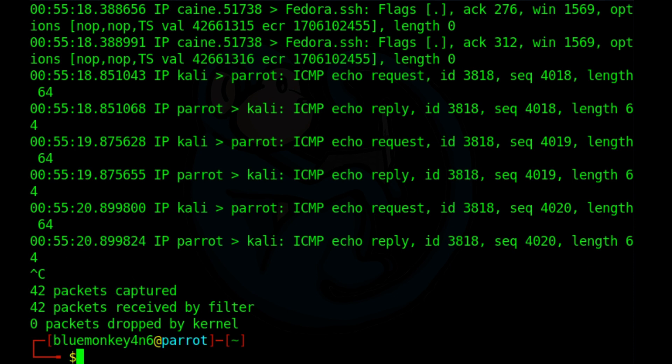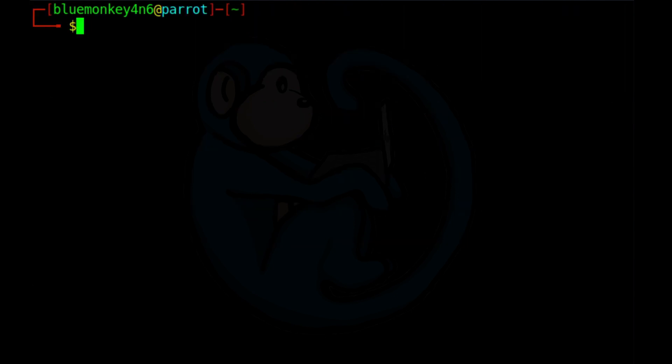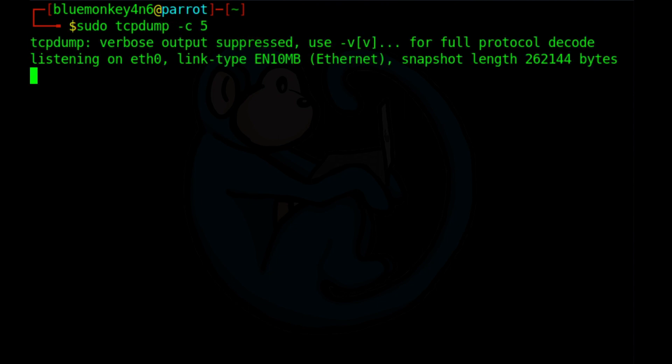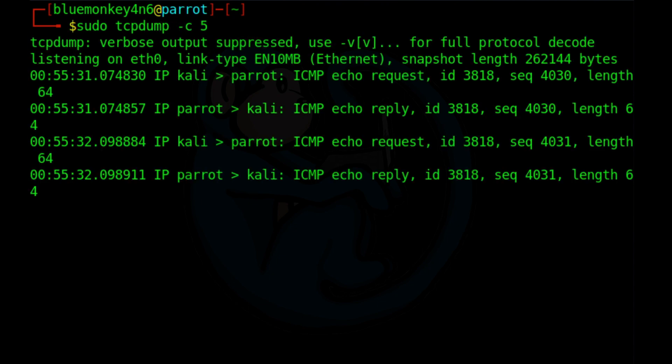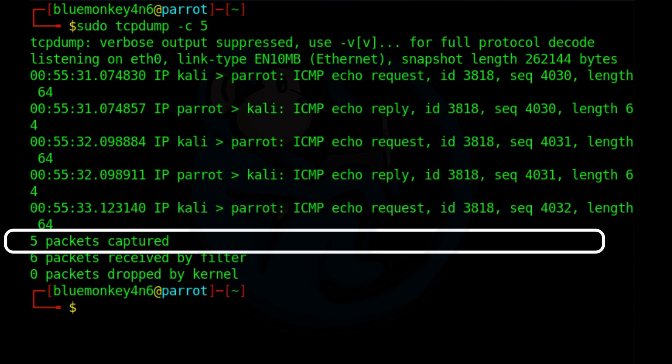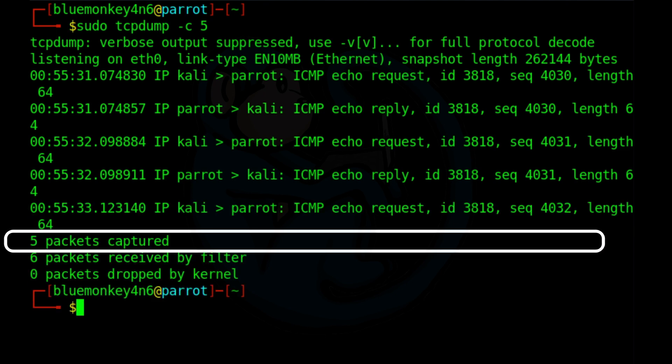To have tcpdump stopped by itself, we can limit its operation to the number of packets specified by the dash c option. So if we do sudo tcpdump dash c five, what we're going to see is that there's going to be five packets that are captured, and then the program will stop.